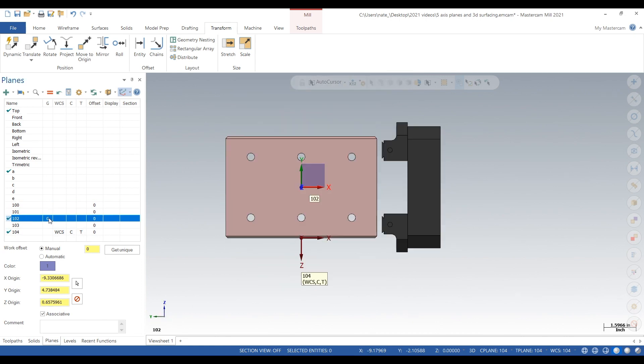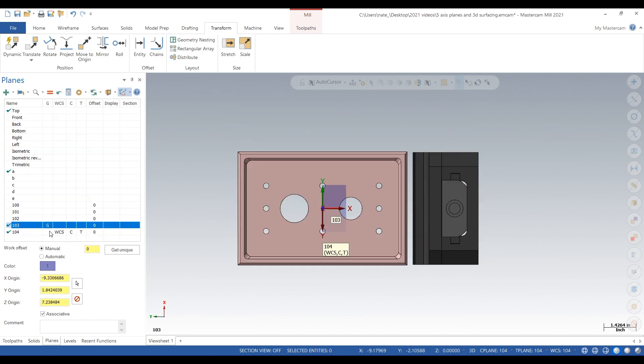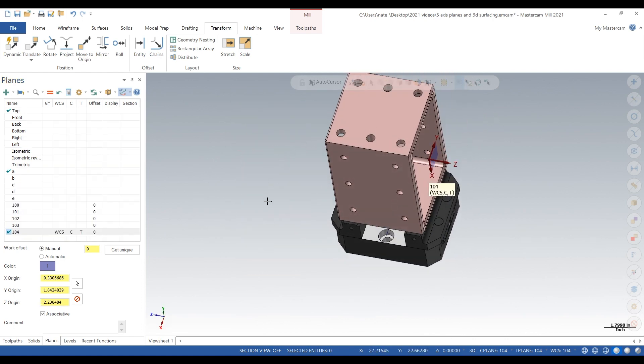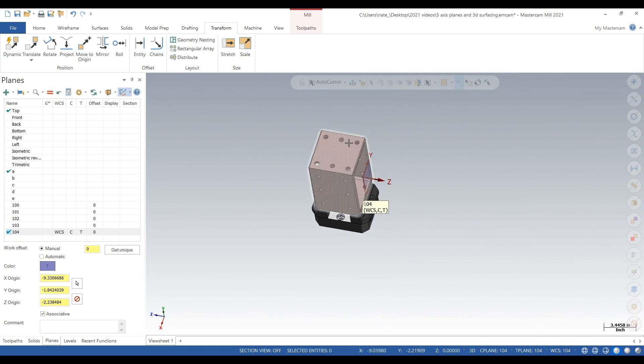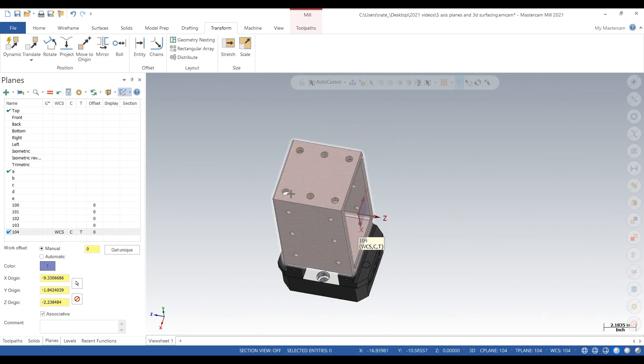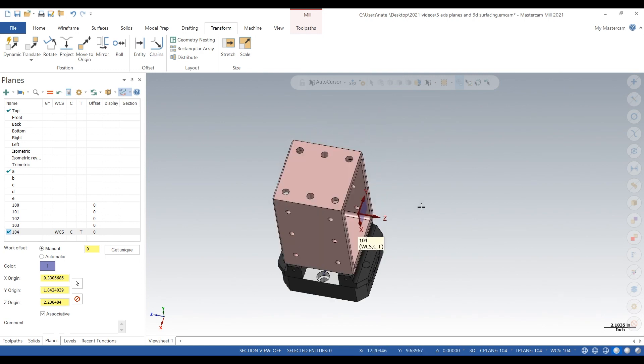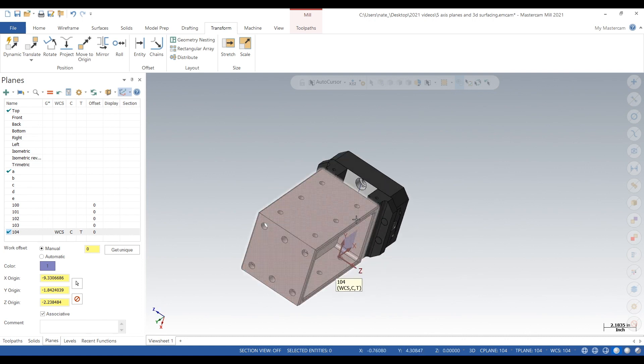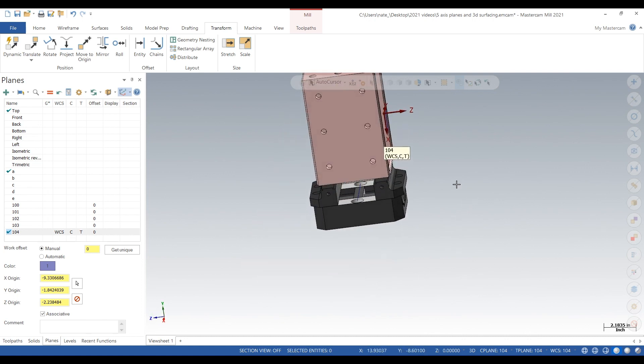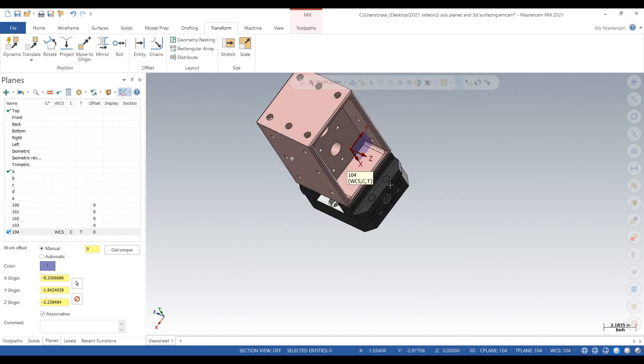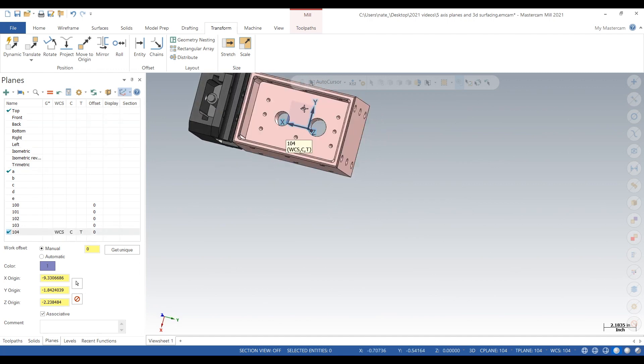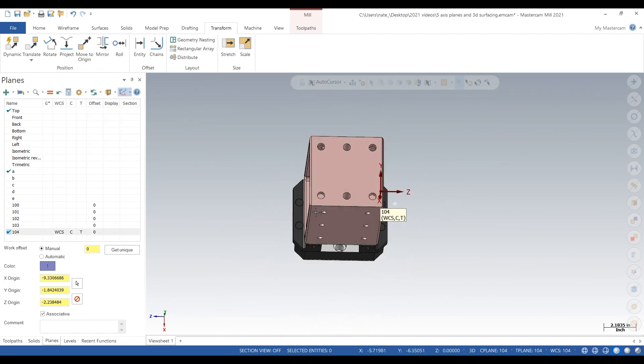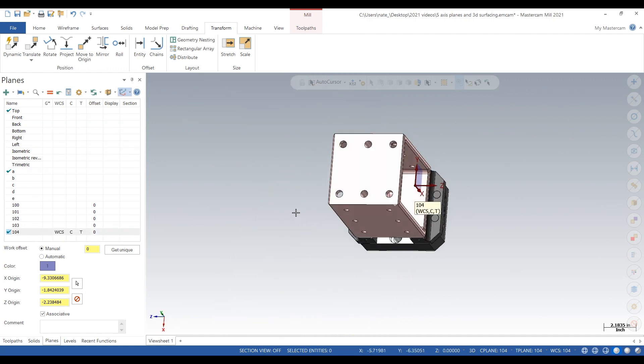So 103 is that pocket, 104 is that pocket. There's no need to make it super complicated. You can name your planes whatever you want. They could be A, B, C, D, and E, or 100, 101, 102, 103, 104.